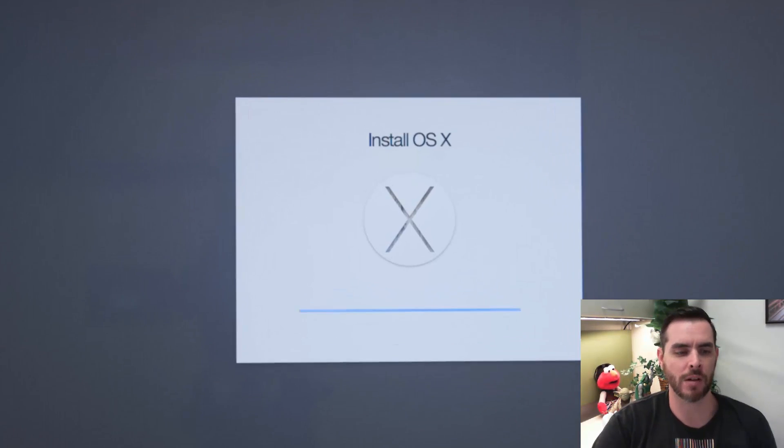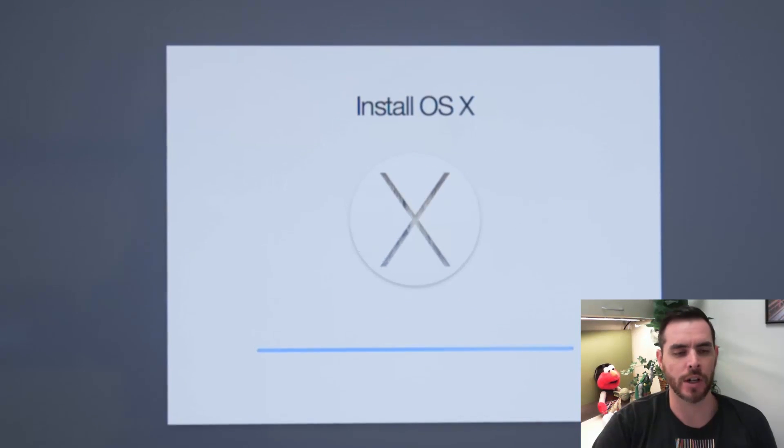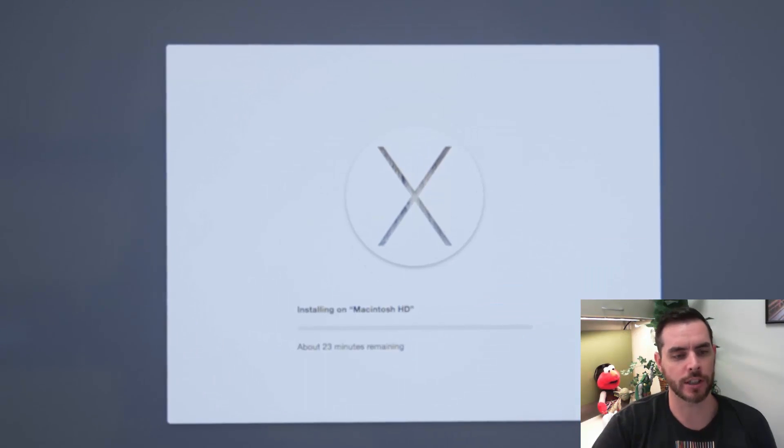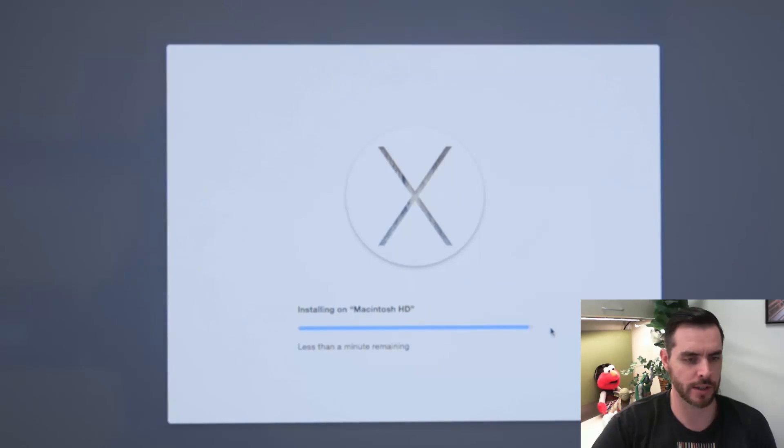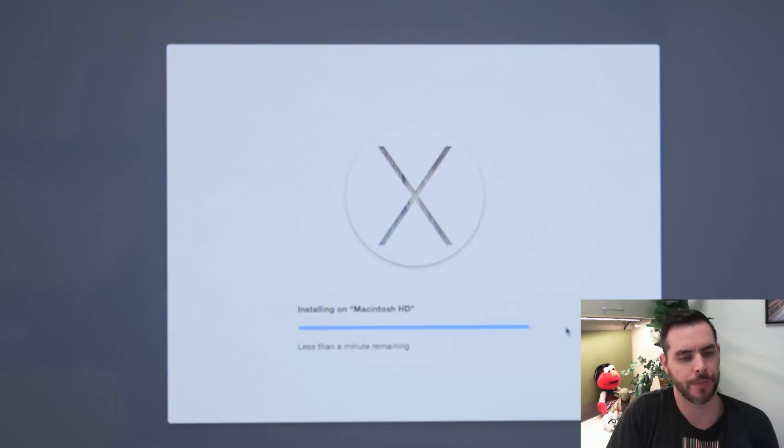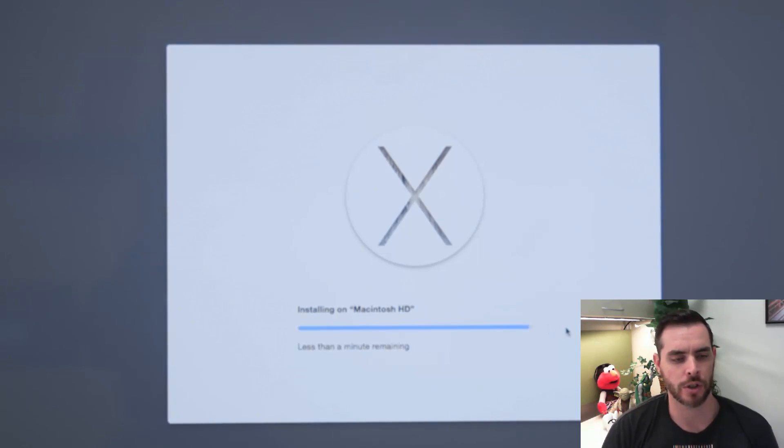And then once it's finished downloading, it'll go ahead and start installing. And once it's finished installing, which we're nearly done here, it should start rebooting.